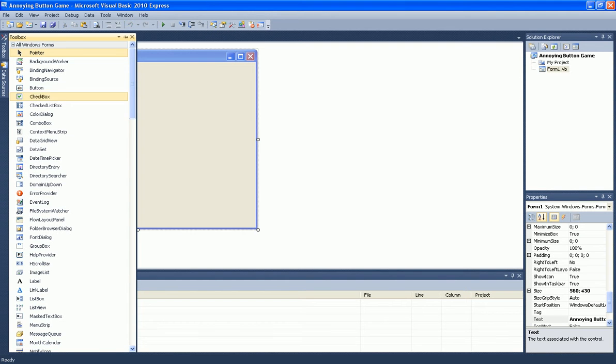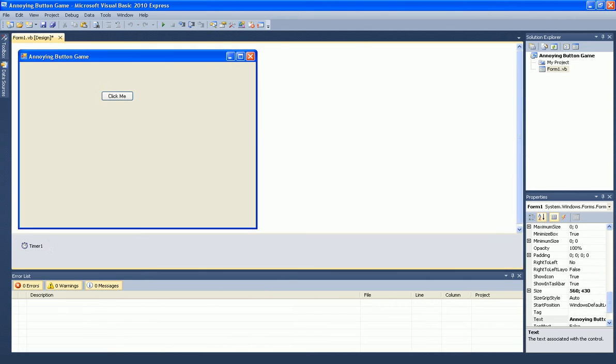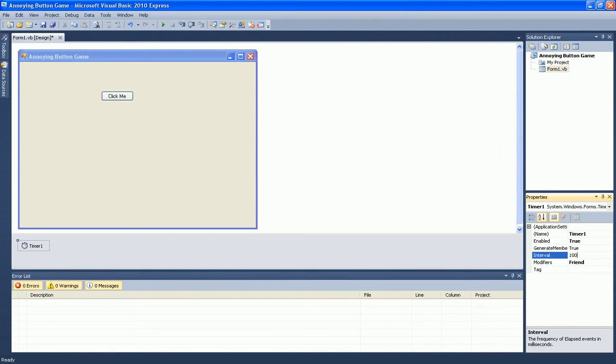Now add a timer and make Enable to True and Interval to 1000.